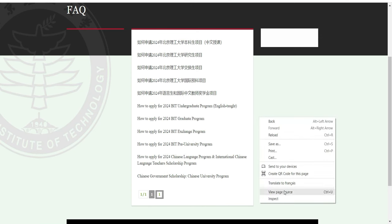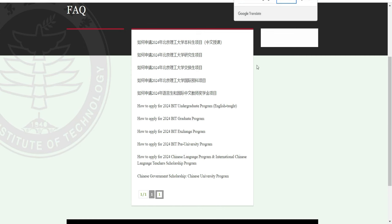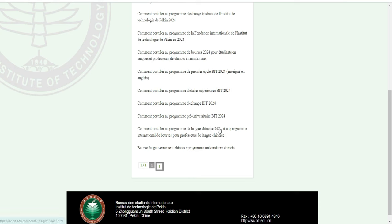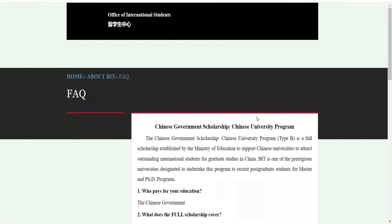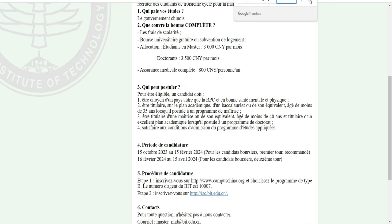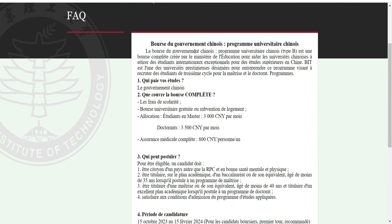Je vais revenir ici et voir directement la bourse avant de postuler. La bourse du gouvernement chinois — Programme Universitaire Chinois — à BIT est une bourse complète créée par le ministère de l'éducation pour aider les universités chinoises à attirer les étudiants internationaux exceptionnels pour des études supérieures en Chine.